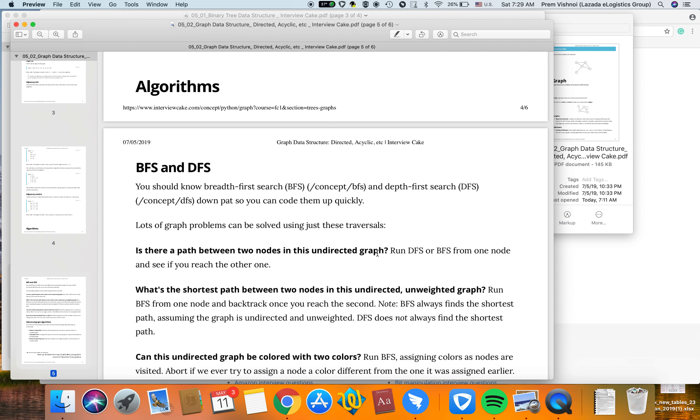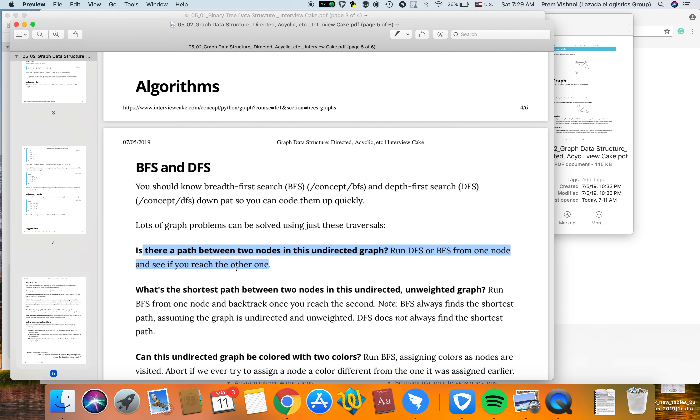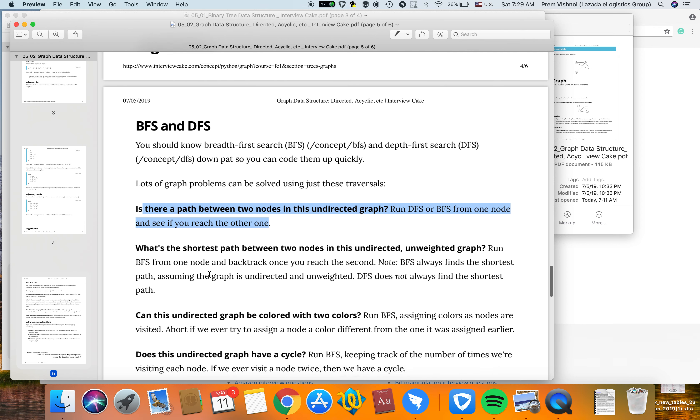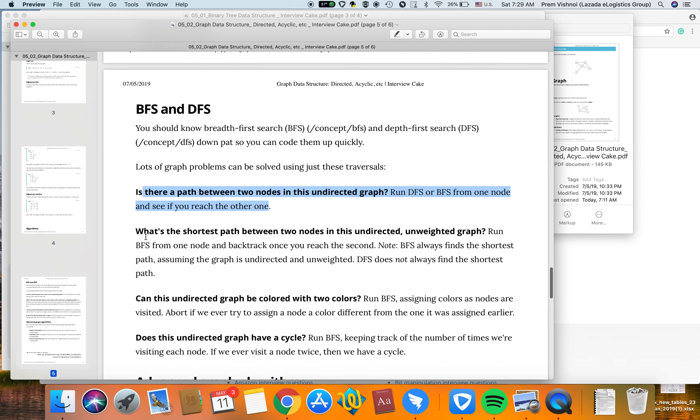Is there a path between two nodes in an undirected graph? Run DFS from one node and see if you reach the other one.